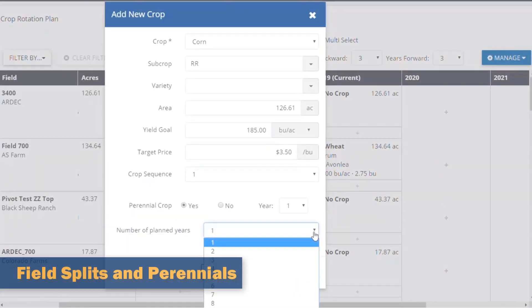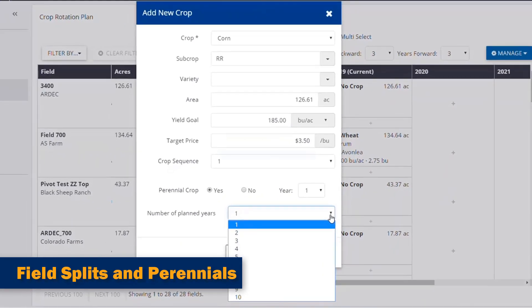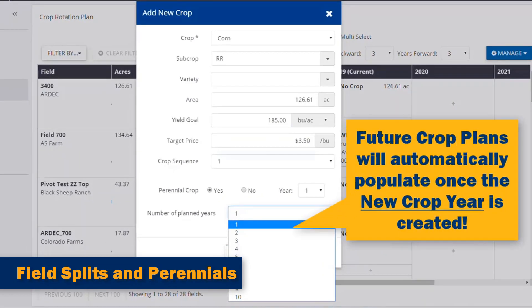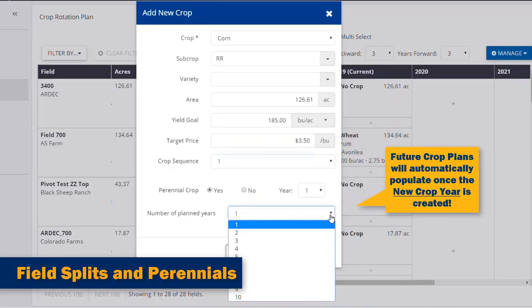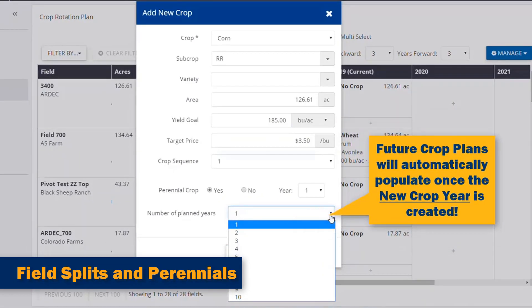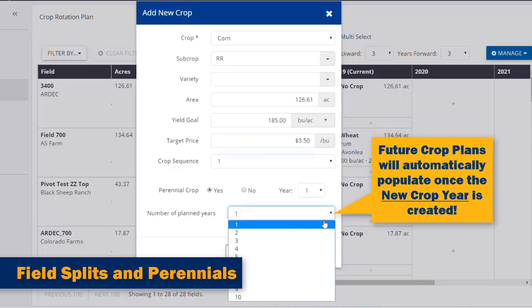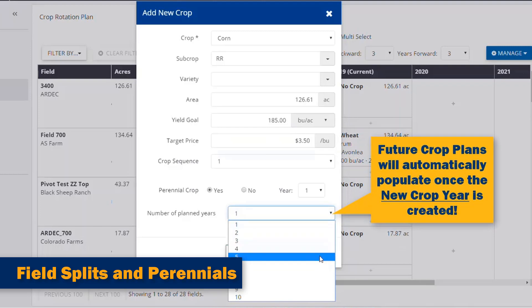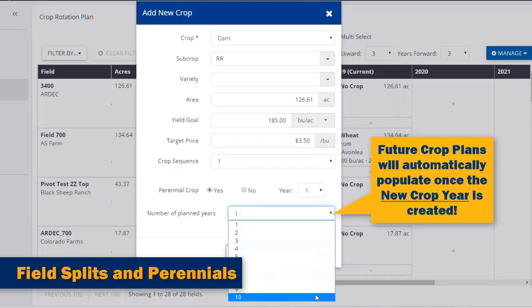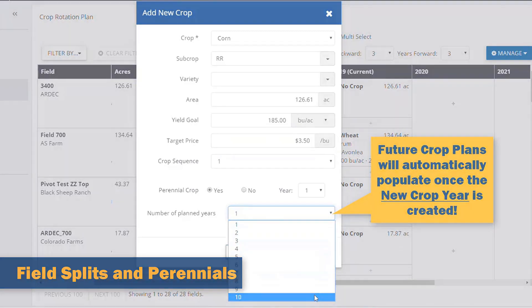And third, Trimble's Crop Rotation Planning Tool lets users manage up to 10 crop splits in one season, as well as up to 10 years of perennial crops.